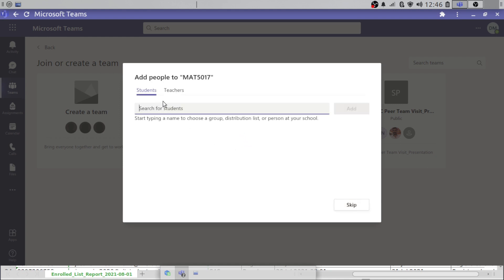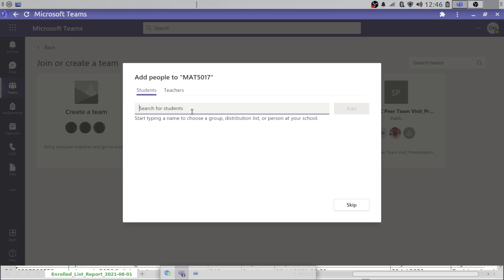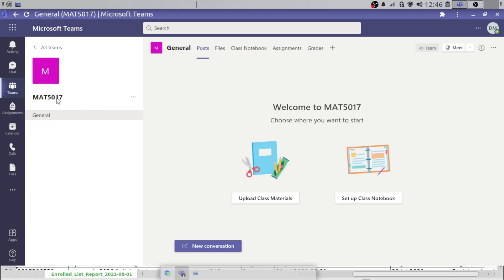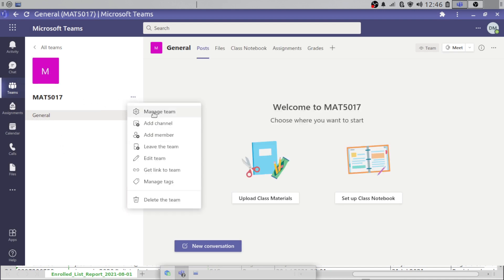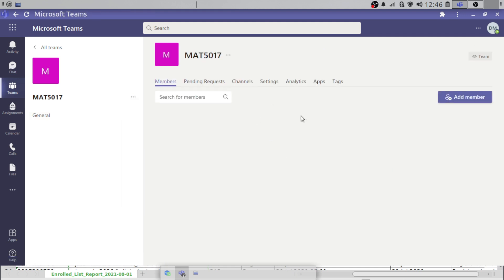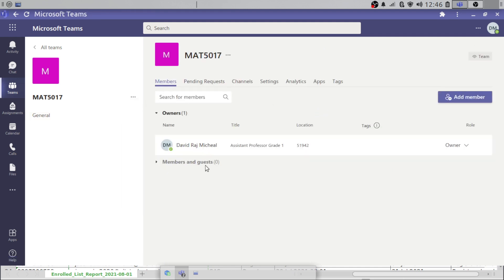After creating and hitting next, it is asking you to add students, teachers, etc. But I'm not going to add anything right now, because anytime you want to add this, you have to add one by one. I'm going to skip this process. So this is just having a team, and if I go to manage team, I have members — it's just only me and there are no other members here.